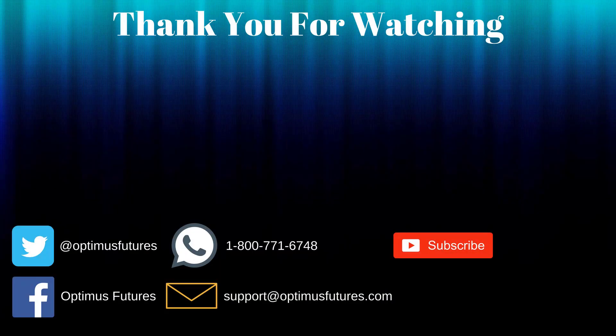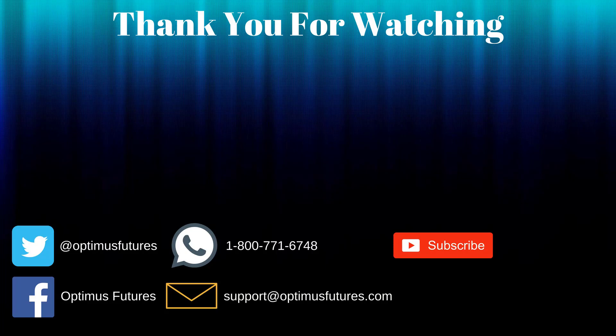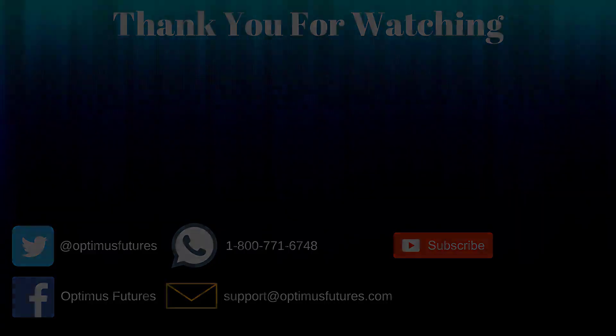Thanks for watching. If this video helped, feel free to give it a thumbs up. If you have any further questions, don't hesitate to give us a call or send us an email. Follow us on Twitter, Facebook, and don't forget to subscribe to our YouTube channel for more informative content related to the futures market.